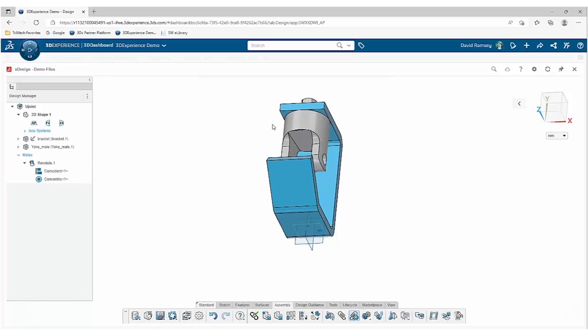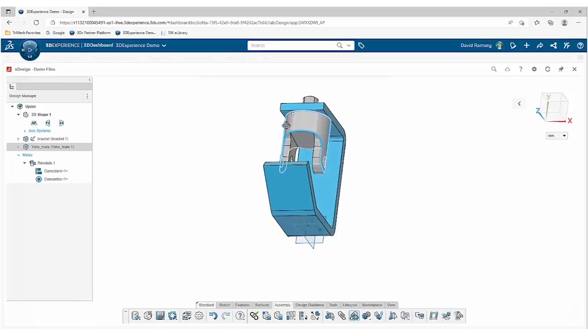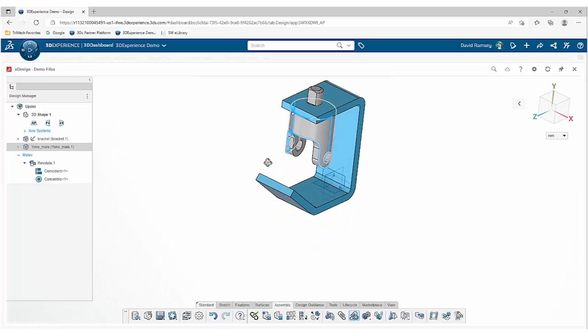So again, just like desktop SolidWorks, if our components end up in a situation where we need to swap that orientation or flip that mate orientation, we certainly have the ability to do that right on the fly right inside the command.